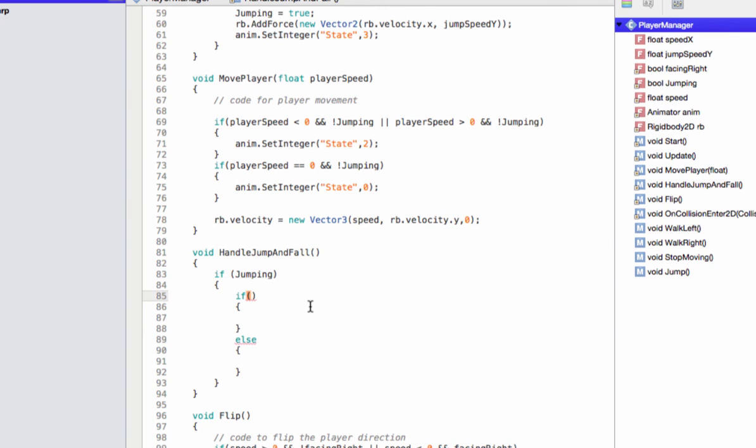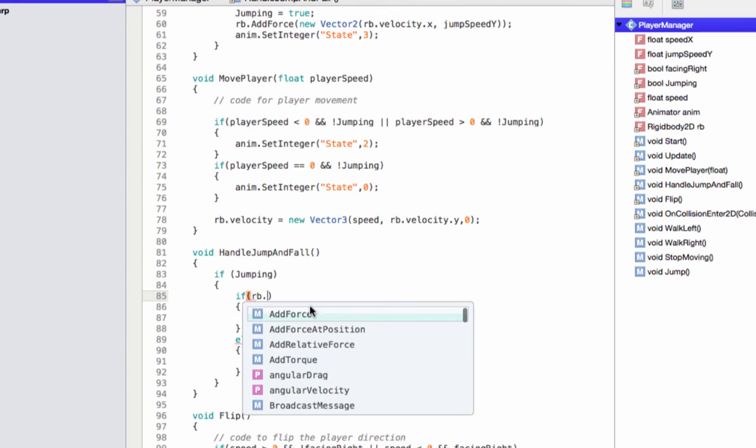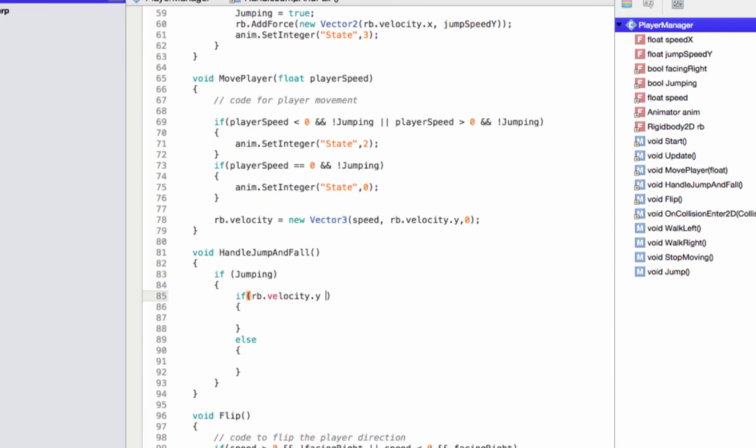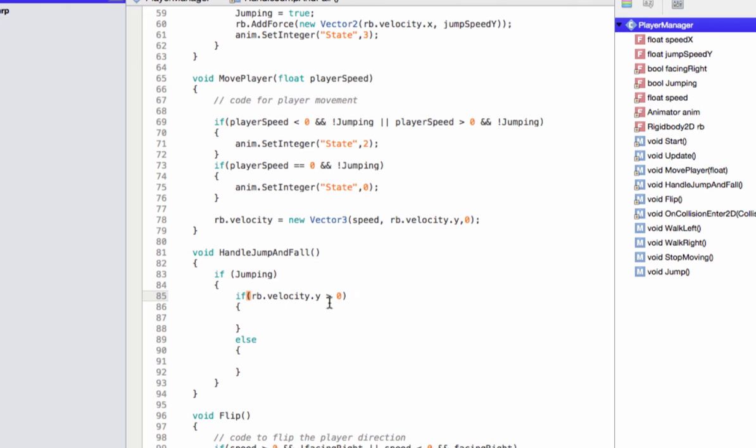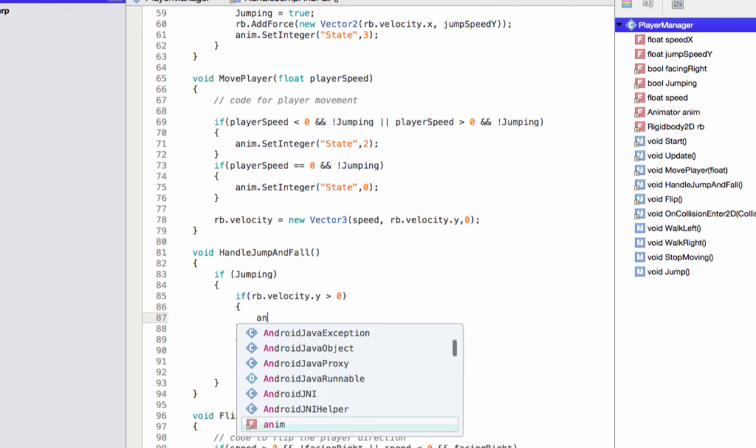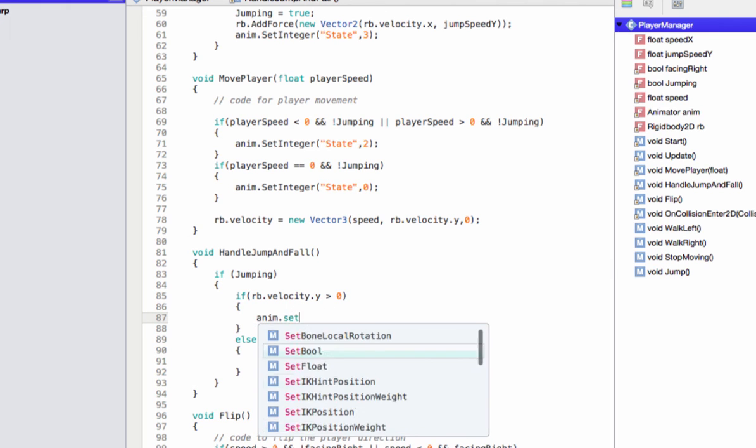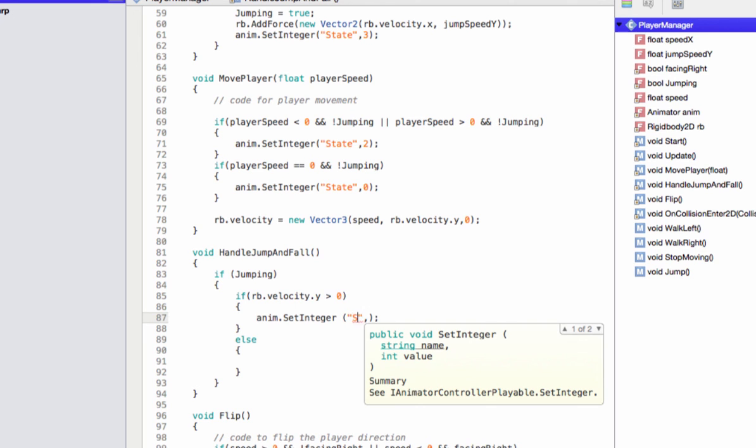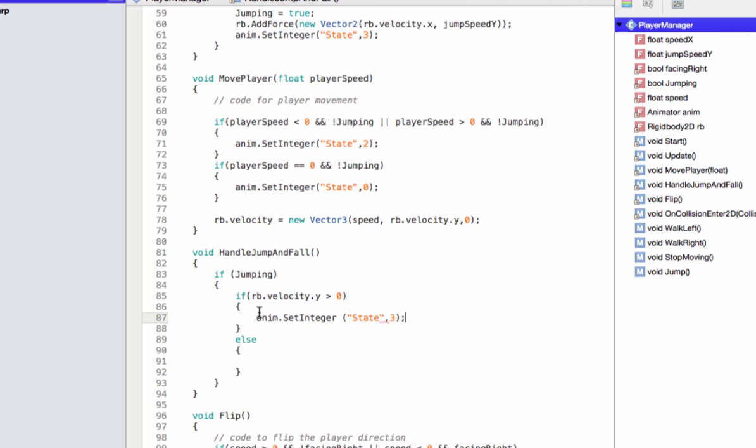For this, we're going to refer to the rigid body 2d component of the player, the rb. rb dot velocity dot y greater than zero. This piece of code means that we're calling the velocity property of the rigid body 2d component and checking its y value. Y means the vertical. And we notice that if it's greater than zero, means the player is moving up. In that case, let's write anim dot set integer, open close parenthesis. And we're going to pass in the state parameter and set its value to three. This will set the jumping animation for the player.